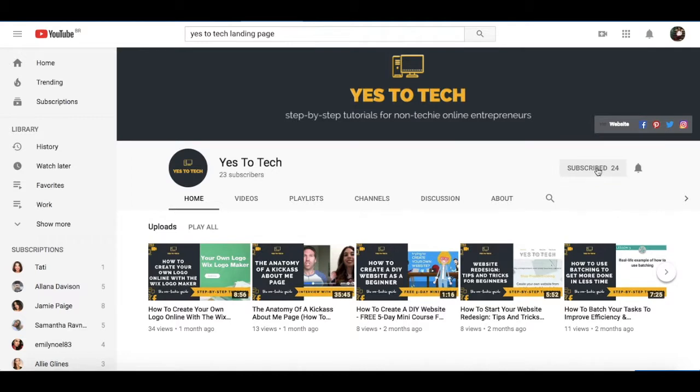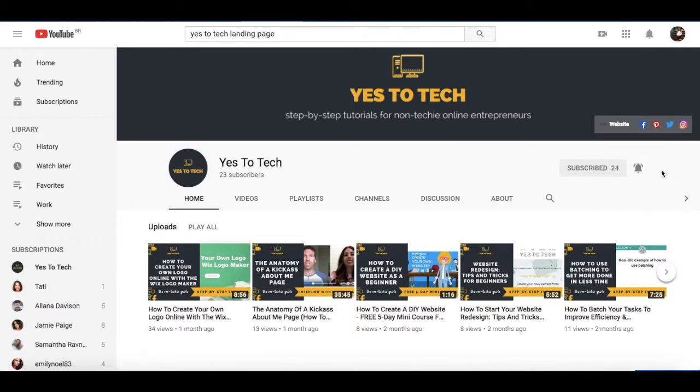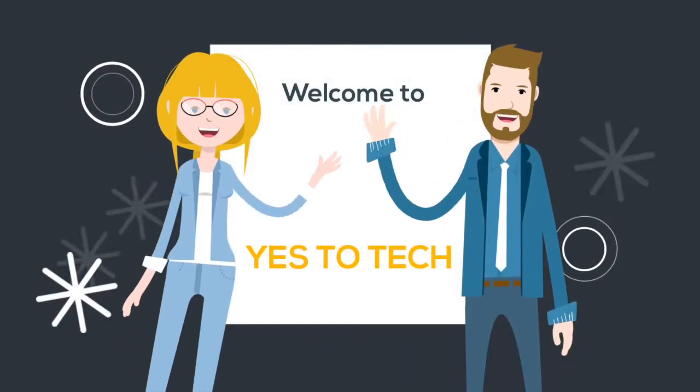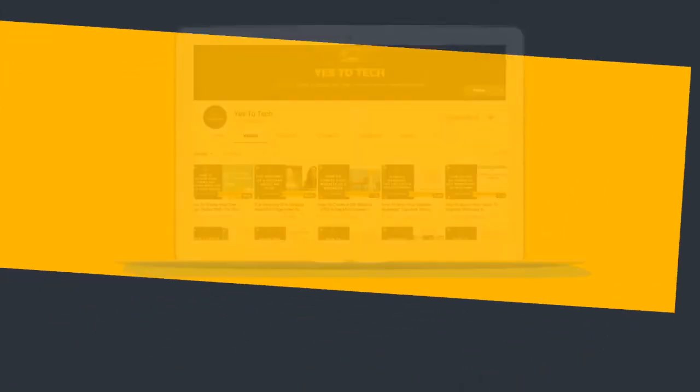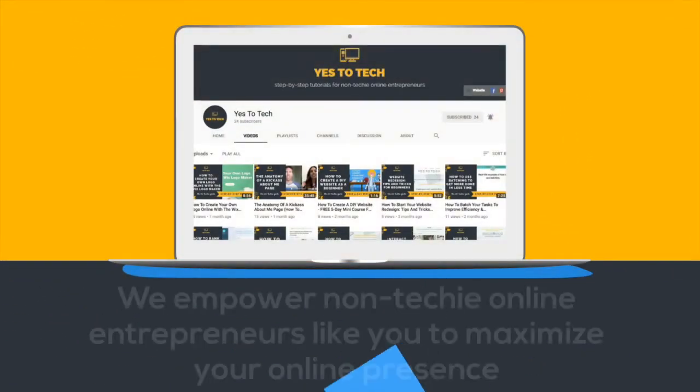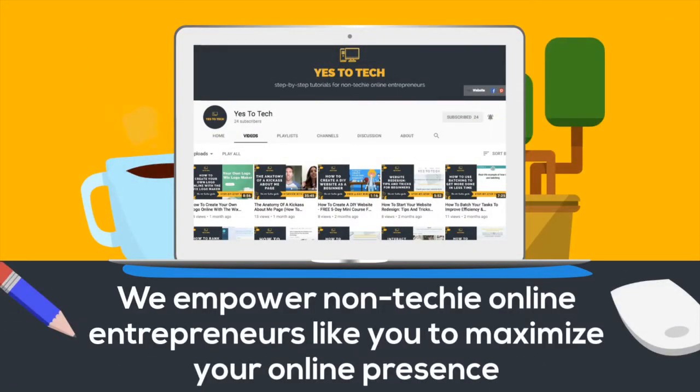And don't forget to subscribe and hit the bell to be notified every time we post a new video. Welcome to Yes to Tech, where we empower non-techie online entrepreneurs like you to maximize your online presence.